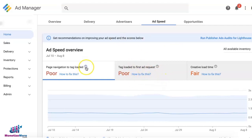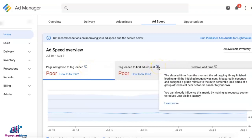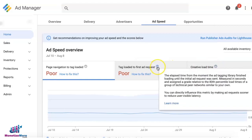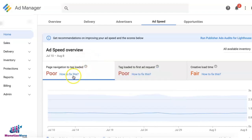There are also tooltips on each of the tabs or titles in here. For example, what is creative load time? That's the time from the moment the creative began to load until it completed loading. You can hover your mouse over these tooltips, and there's a link for each of them on how to fix it.